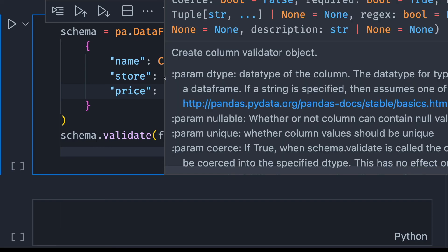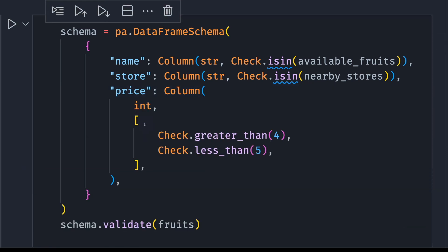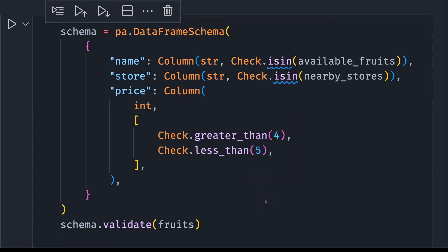You can also have more than one check per column by using a list. For example, if I want to check that the price is less than 5 and greater than 0, I can add Check.greater_than(4) to the list of checks, like that.